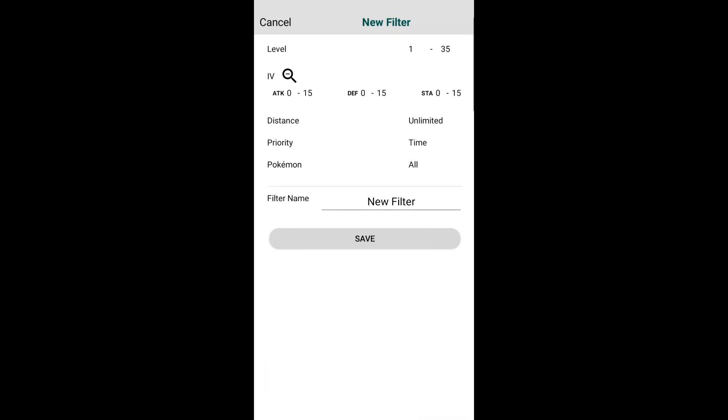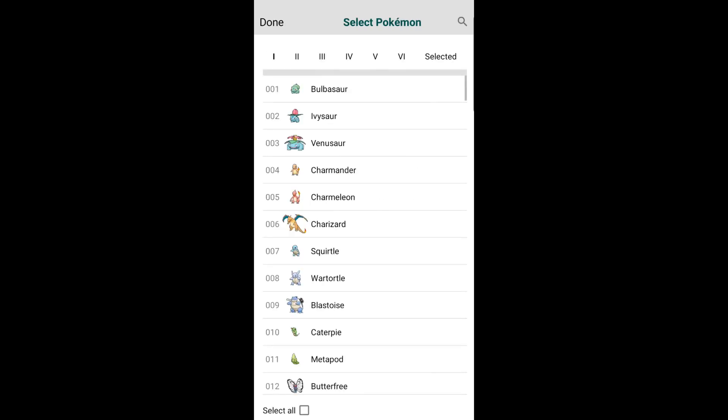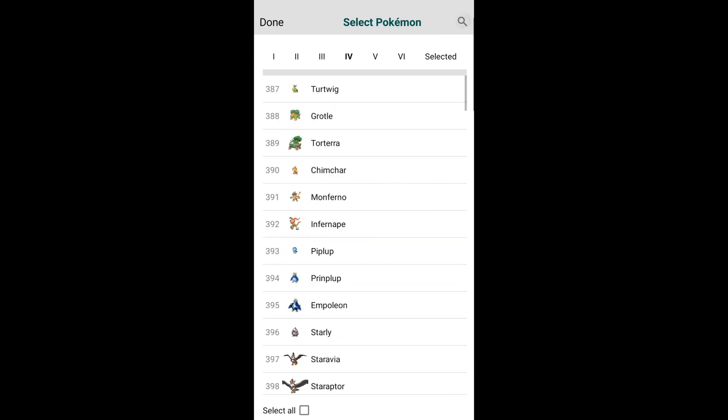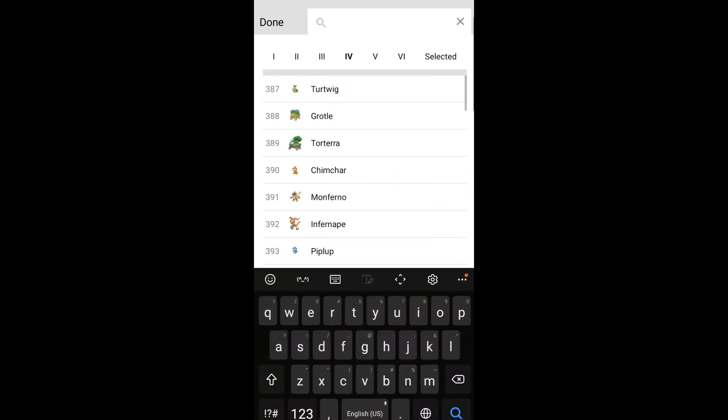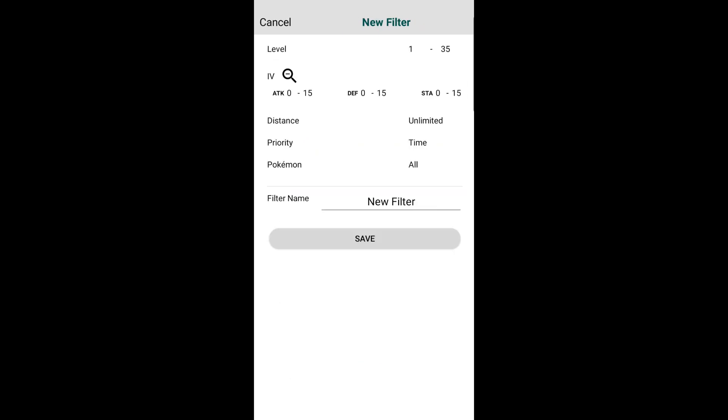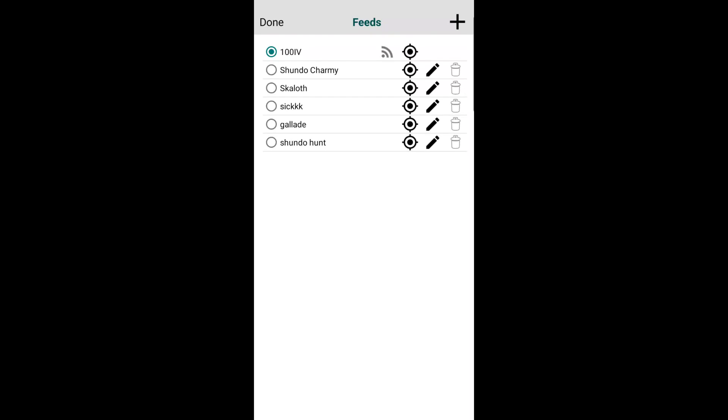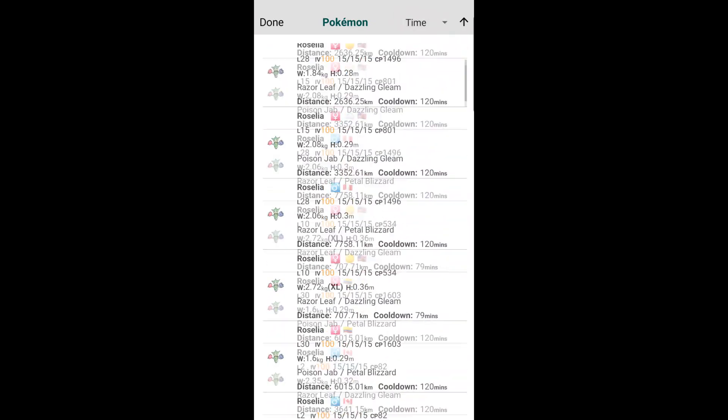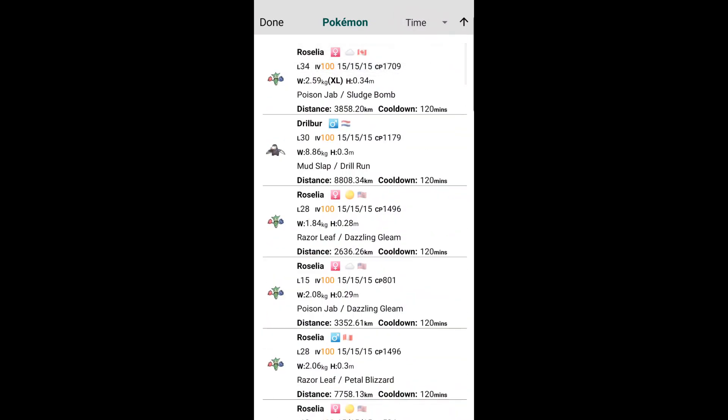You can prioritize time or distance, so since the Pokemon appear on a list, you'll get the ones that appear for that priority sooner. You can search for Pokemon - you can select all, you can select shiny only, and then you can go through all the generations. You can also search for Pokemon so you don't have to find them in the list. Super cool, very user-friendly. You give it a name, save it, and boom, you can use it to search. If I click the shundo list, you can search for time, IV, CP, level, distance, attack, defense, stamina. You get all these different Pokemon and all you got to do is click it. You can teleport, walk, or copy the coordinates so you can send it to a friend. Fantastic, very cool.